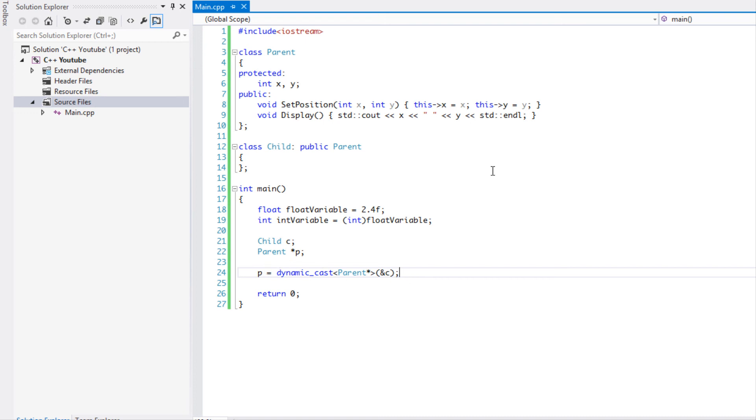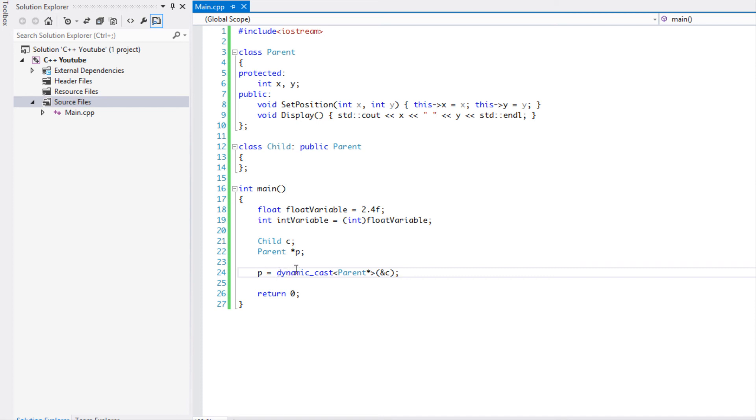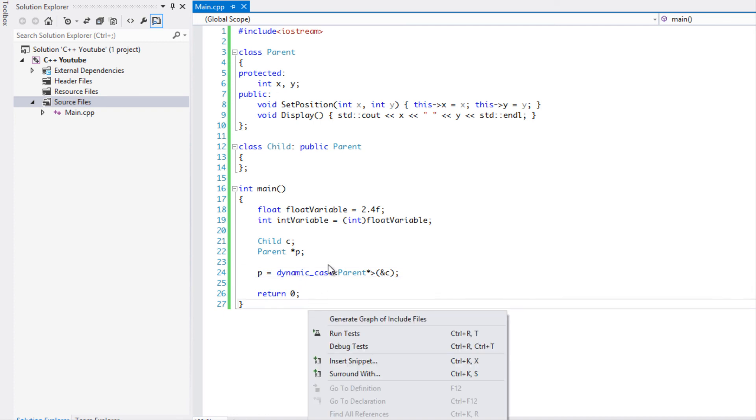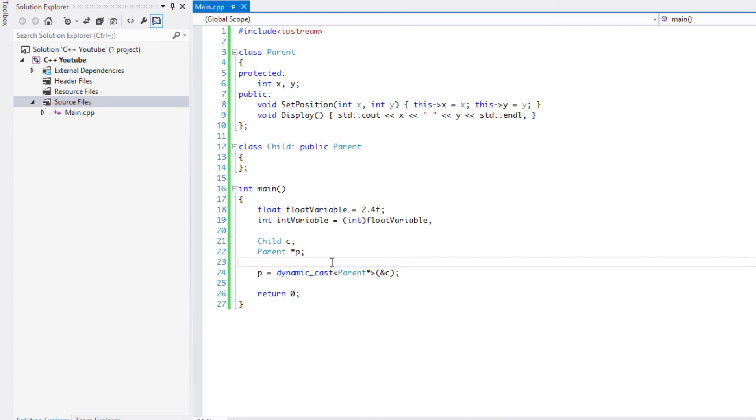More about which ones you should use and when you should or should not use one. But that's basically it. Use a dynamic_cast when you want to convert something to a pointer or to a reference of a class in a hierarchical system using inheritance. You cannot convert a parent to a child, but you can convert a child to a parent.